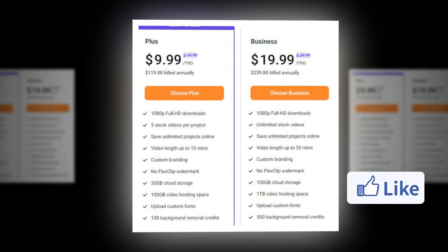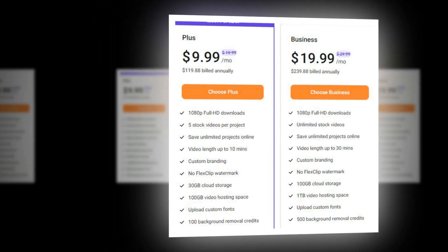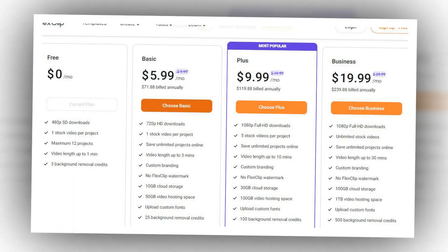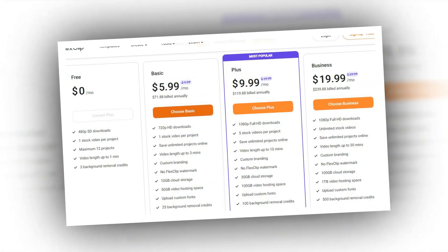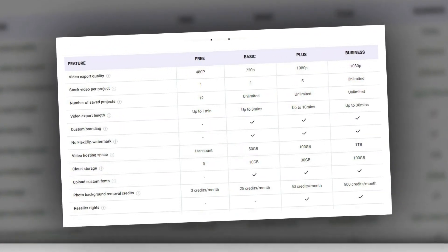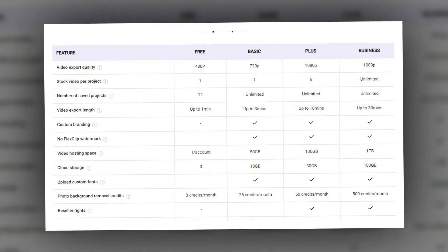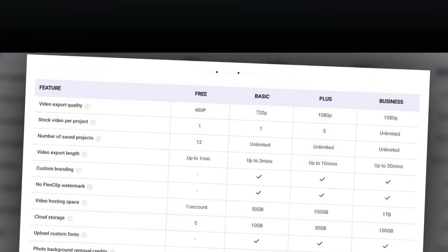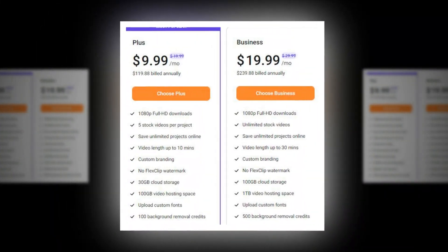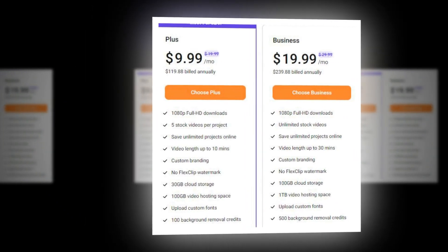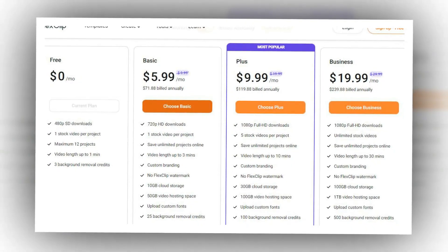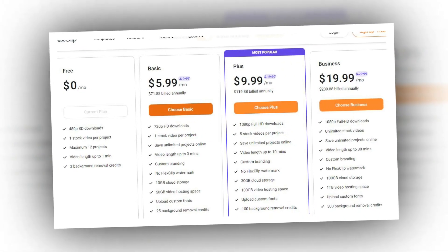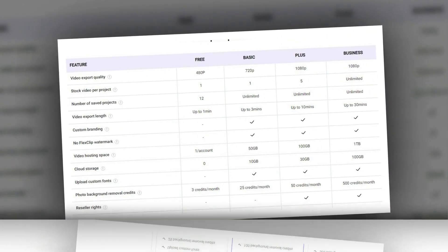FlexClip also offers 3 paid versions. In the basic plan, you can create videos up to 3 minutes in length at 720p quality, and get access to more templates, stock media choices, and video projects. In the plus plan, you can create videos in 1080p up to 5 minutes in length, with unlimited media library access. In the business plan, you can create videos in 1080p up to 30 minutes in length with 1000 projects and unlimited stock videos.